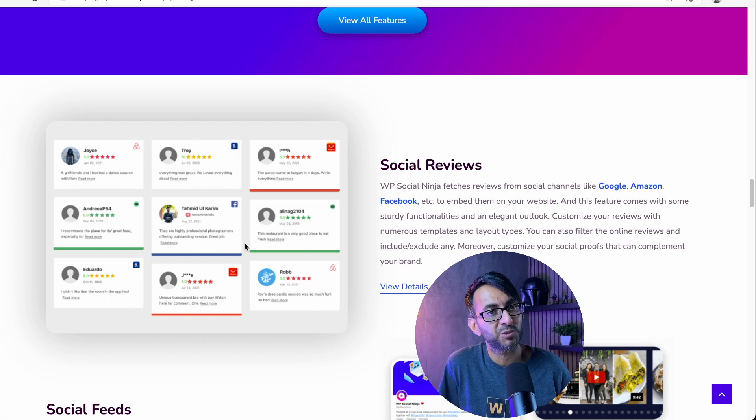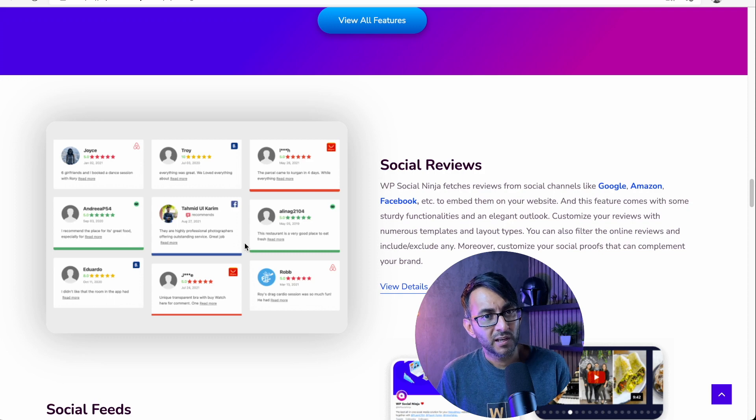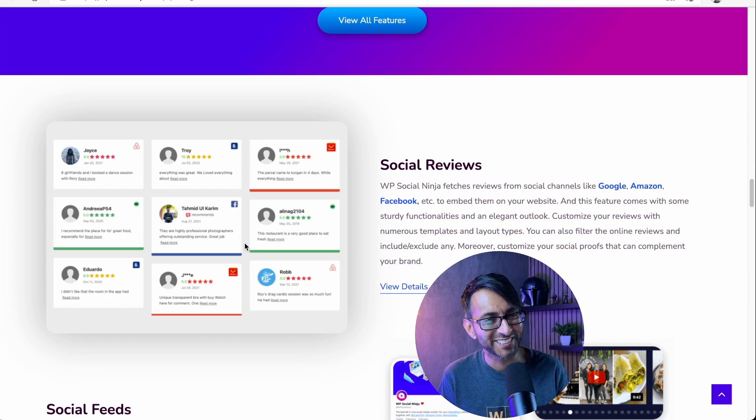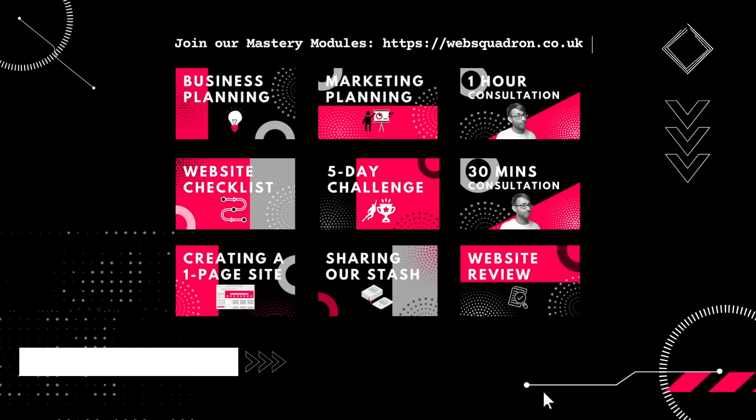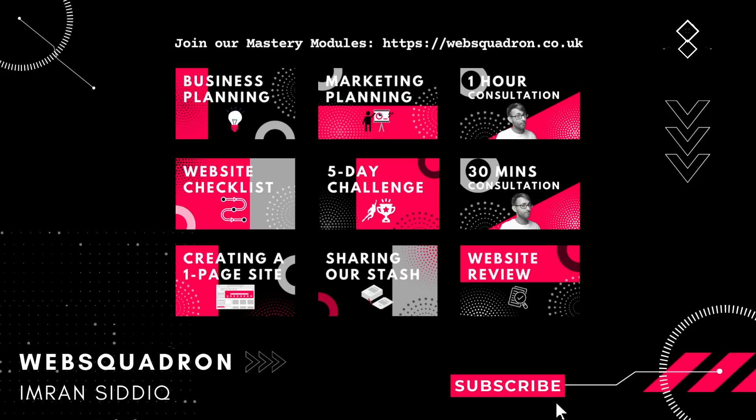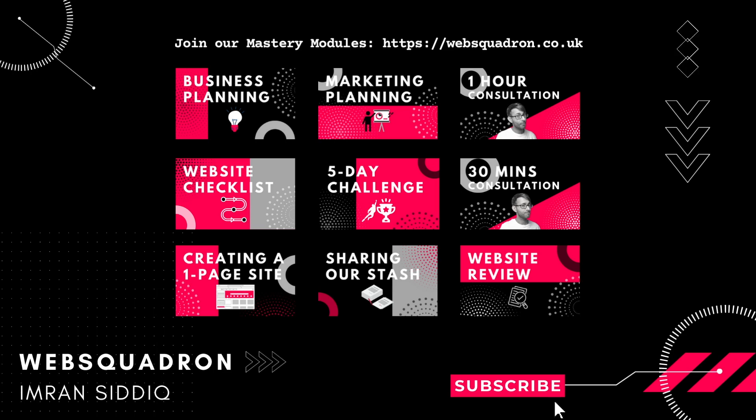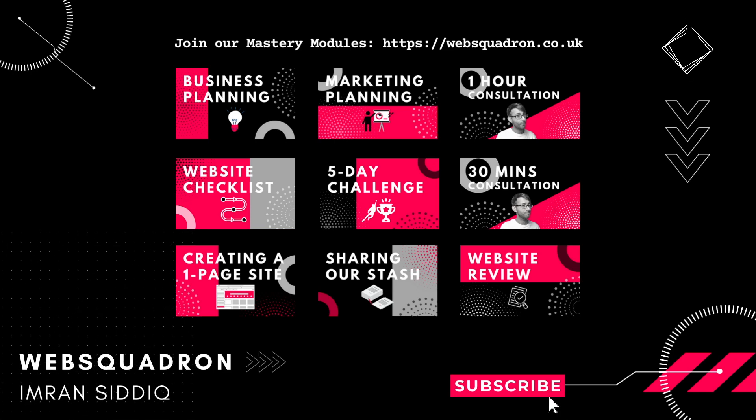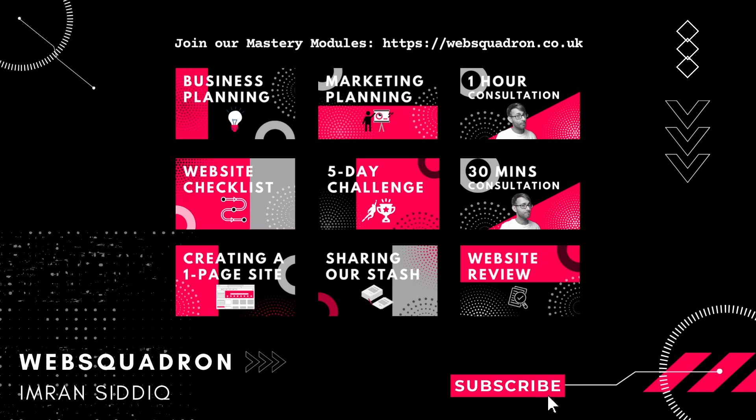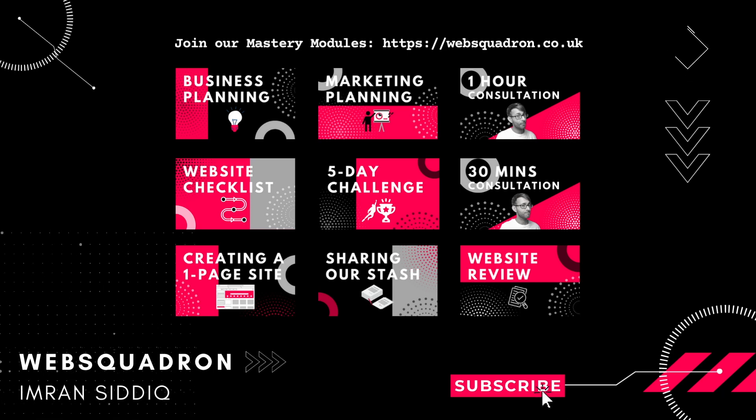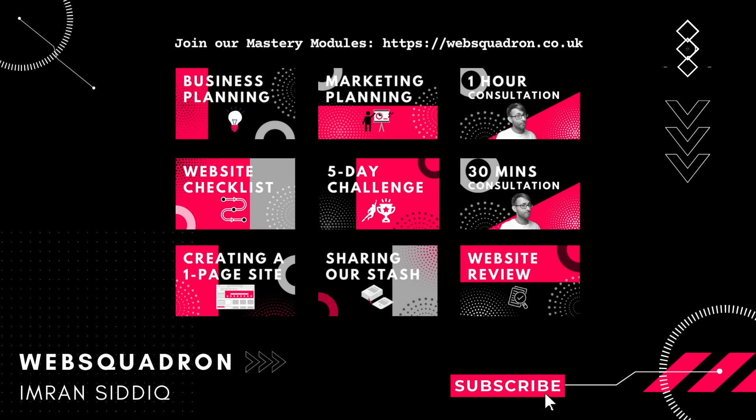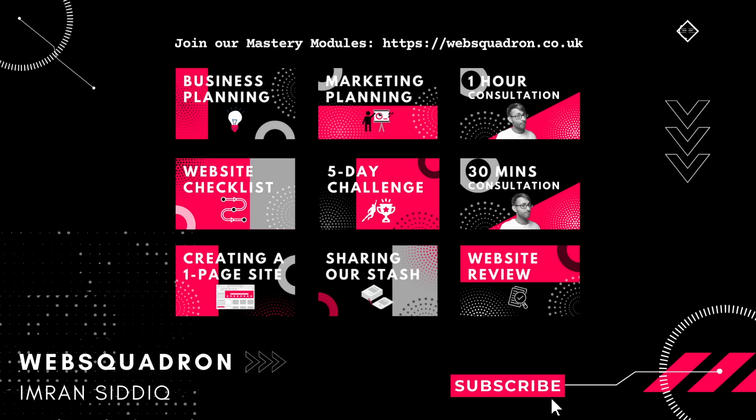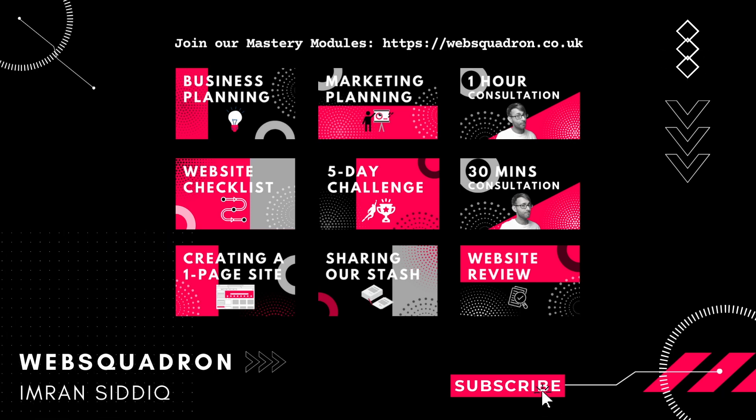Hey, I'm Imran Web Squadron. I hope you like, subscribe, share and follow. I'll see you soon. Bye.